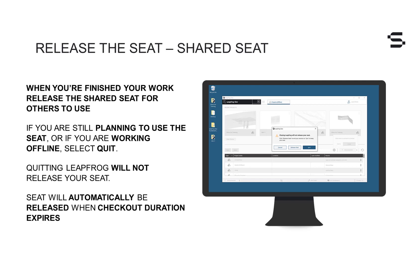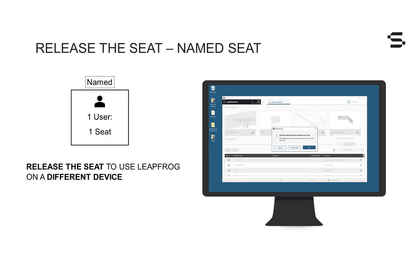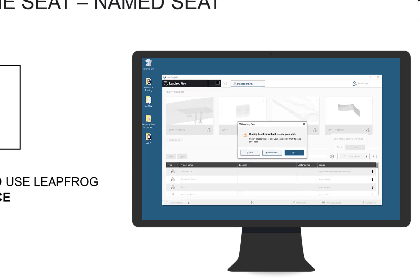Quitting LeapFrog will not release your seat. If you are using a named seat subscription, you are the only entitled user and releasing your seat is typically unnecessary. You will only need to release your seat if you would like to start using LeapFrog on a different device.